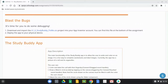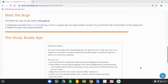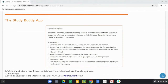Deploy the app to your physical device. The main functionality of the StudyBuddy app is to allow the user to write and color on an image — it's a fun way to complete worksheets and label images. The app has a picture of a cell and its organelles. The user can: color and label the cell with their fingertip using the canvas one dragged event handler; draw a filled circle by tapping the canvas using the canvas one touched event handler; adjust circle size using the slider; choose yellow, blue, or green using the buttons; clear the canvas; and take a picture using the camera to replace the background image.